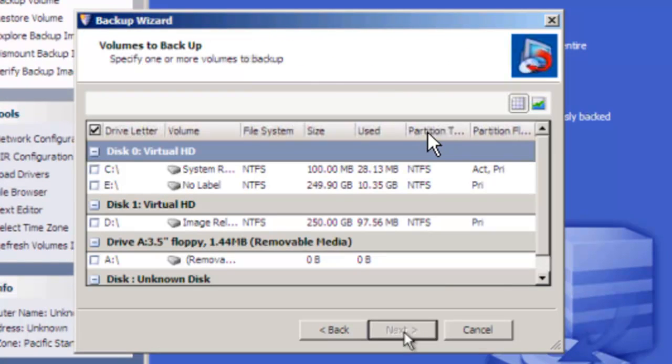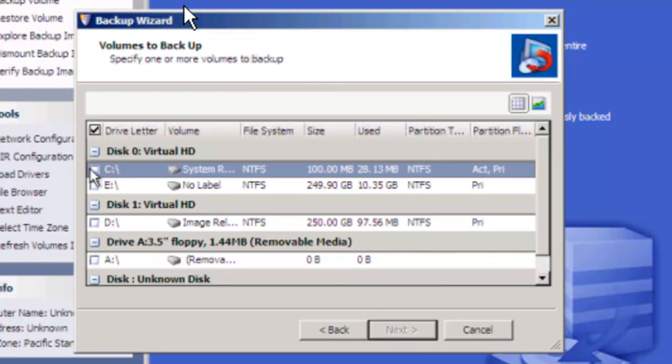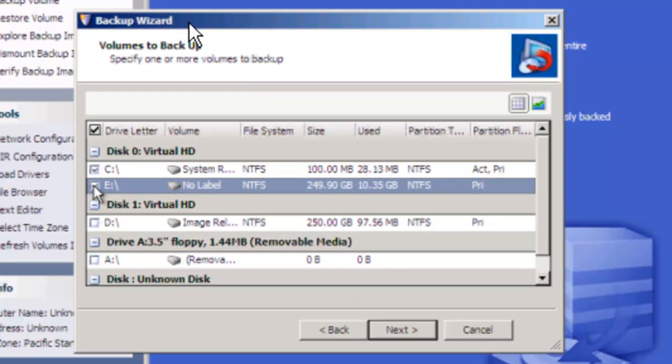It's going to ask us which volumes we want to back up. We want that 100 meg partition right there and we want the C drive. You notice these drive letters are different, we don't care. So hit next.